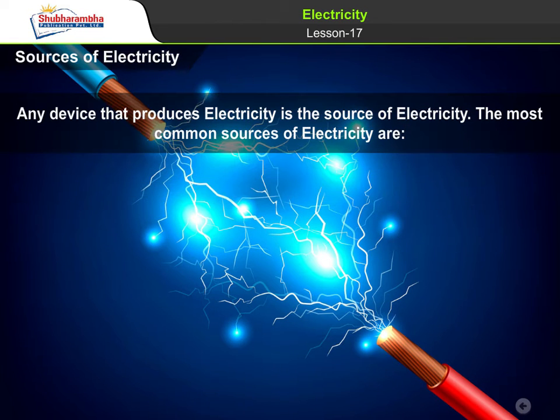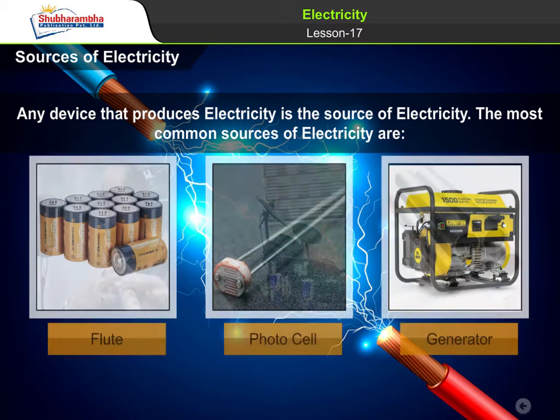Sources of electricity. Any device that produces electricity is the source of electricity. The most common sources of electricity are: 1. Cell, 2. Photo cell, 3. Generators or dynamos.